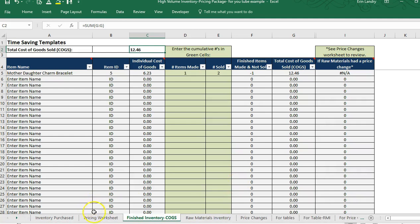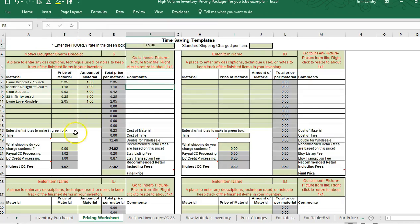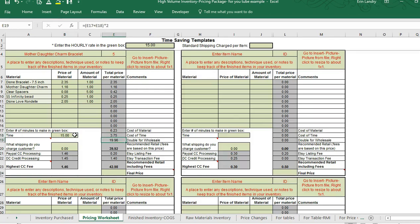If you wanted to finish pricing the item you could do so — the pricing worksheet also comes as its own template, but for this one I have it linked to go with the COGS and inventory. You would just enter an hourly rate at the top, and that helps calculate the amount of time you put in to pay yourself for the time making the item.